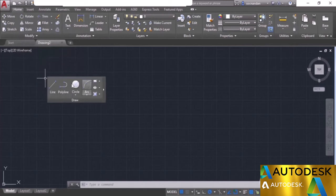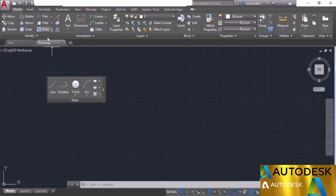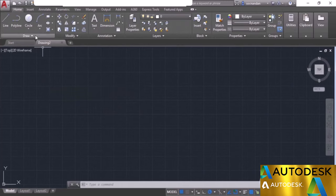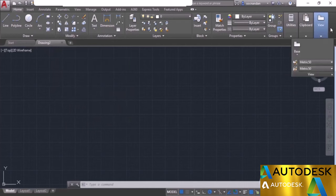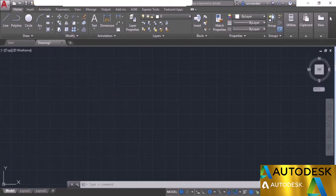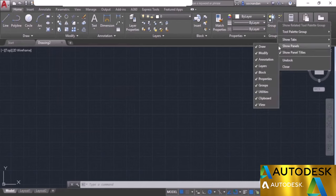If you want to show or hide panels, simply right-click on a blank area and select the panels option. Go to Show Panels and select the panels that are not checked. In this case, all panels are checked. If you want to hide the Utilities panel, click on Utilities and it disappears. Right-click the blank area again, select Show Panels, select Utilities, and it comes back.